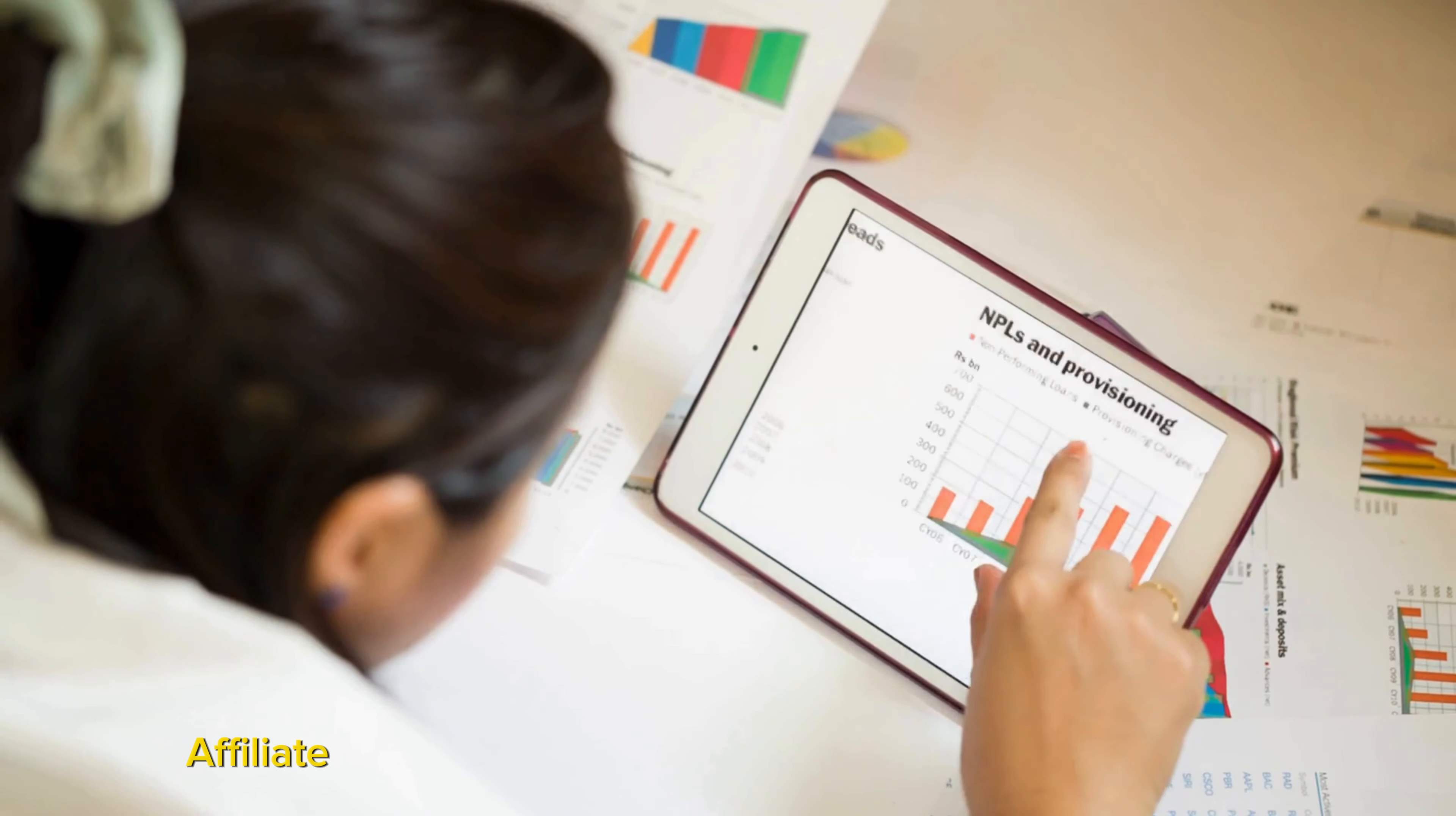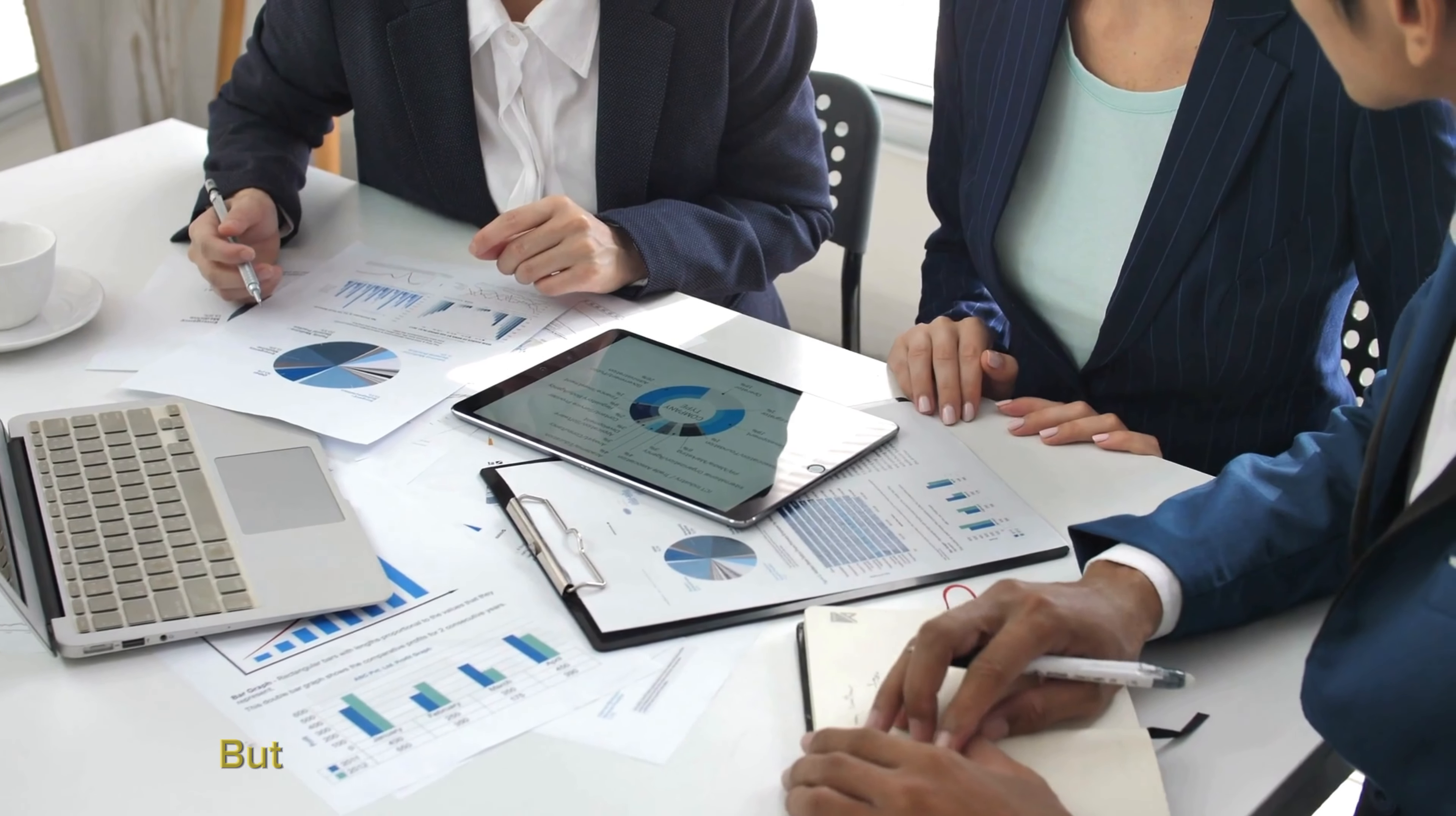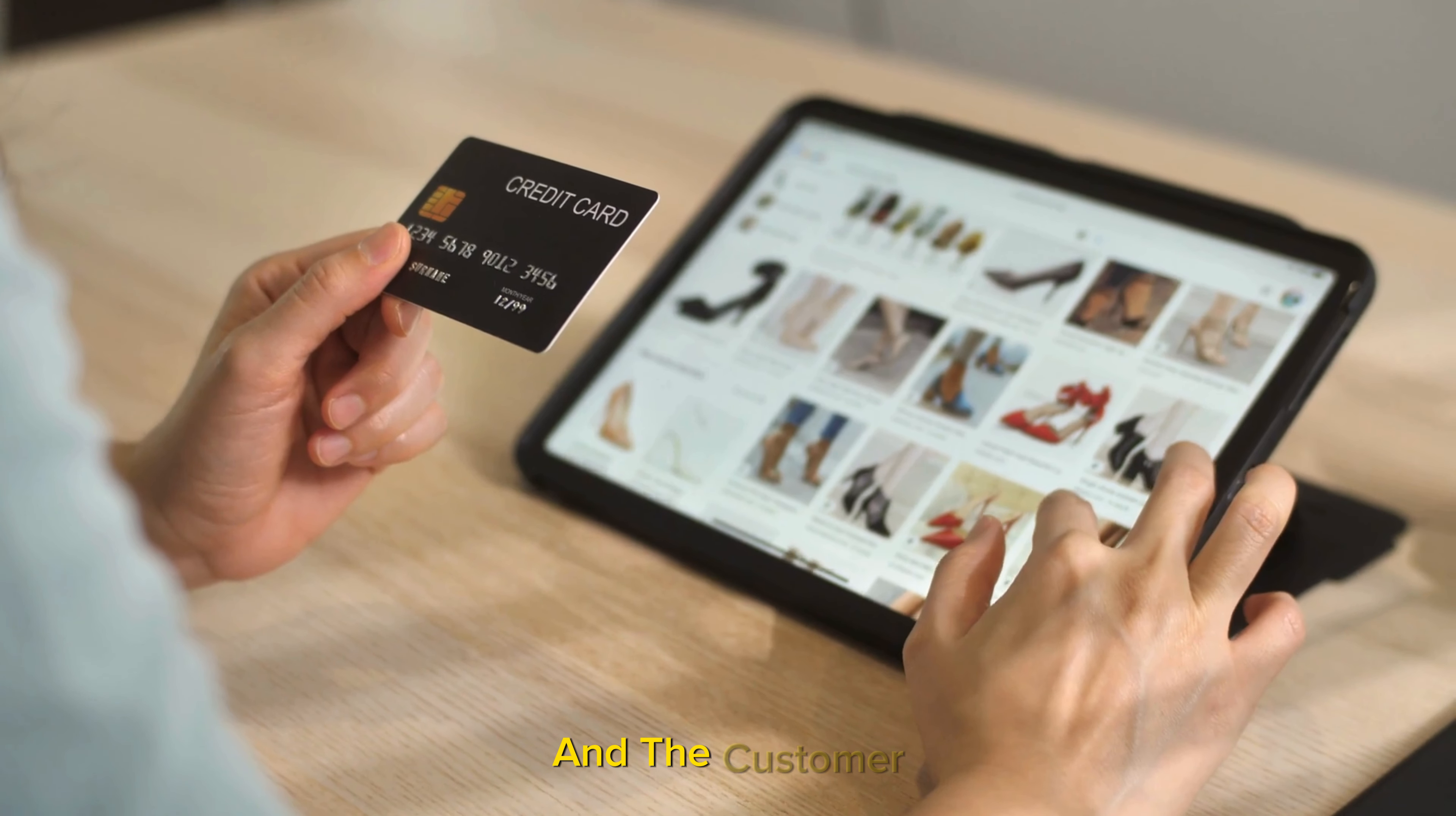Affiliate marketing works on a performance-based model. This means you only earn when your marketing efforts result in a sale. It's built on a simple but powerful relationship between three main parties: the affiliate, that's you, the merchant, also known as the retailer or brand, and the customer.